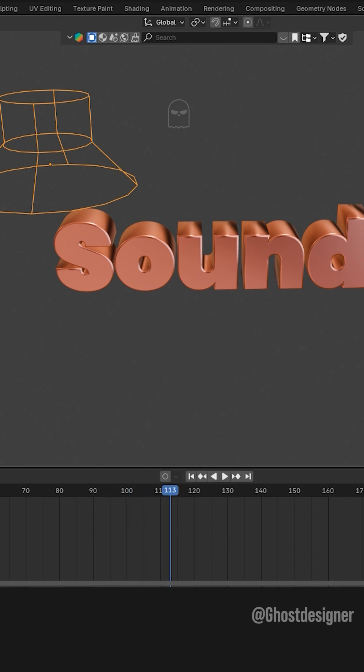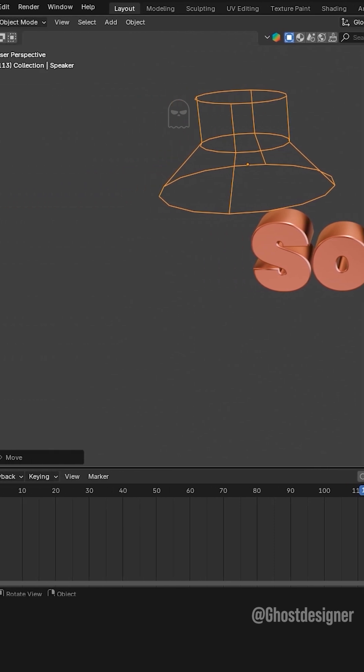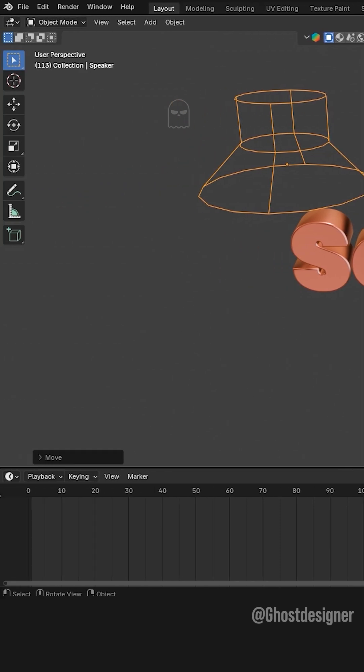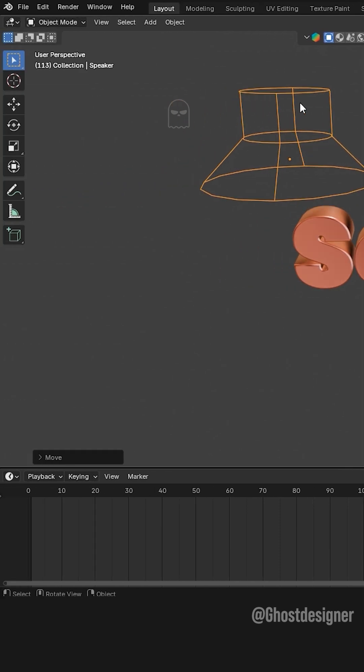Second method, using the video sequencer. First, delete the speaker object.